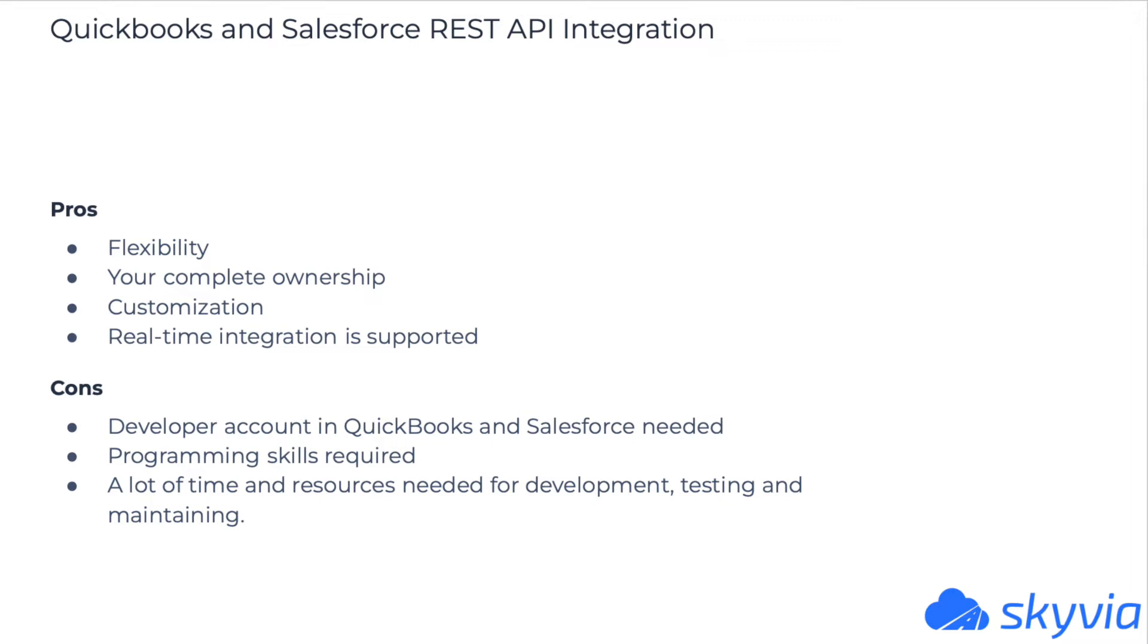Cons: You need to develop your account in QuickBooks and developer edition in Salesforce to use this method. It requires programming skills. It is complicated and requires a lot of time and resources for development, testing, and further maintaining.